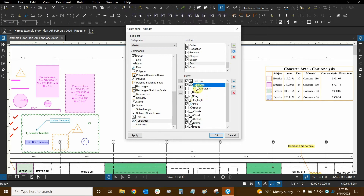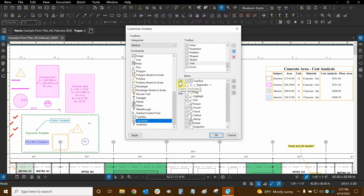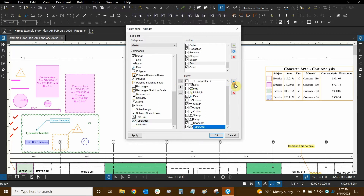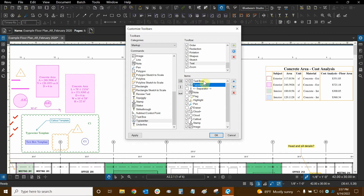It was not here by default, so if I get rid of it now, all I need to do is select Typewriter in the commands area, use the arrow to move it to the items area, and then select Typewriter and move it up below the text box using the blue arrows. So that's how we can customize our toolbars.